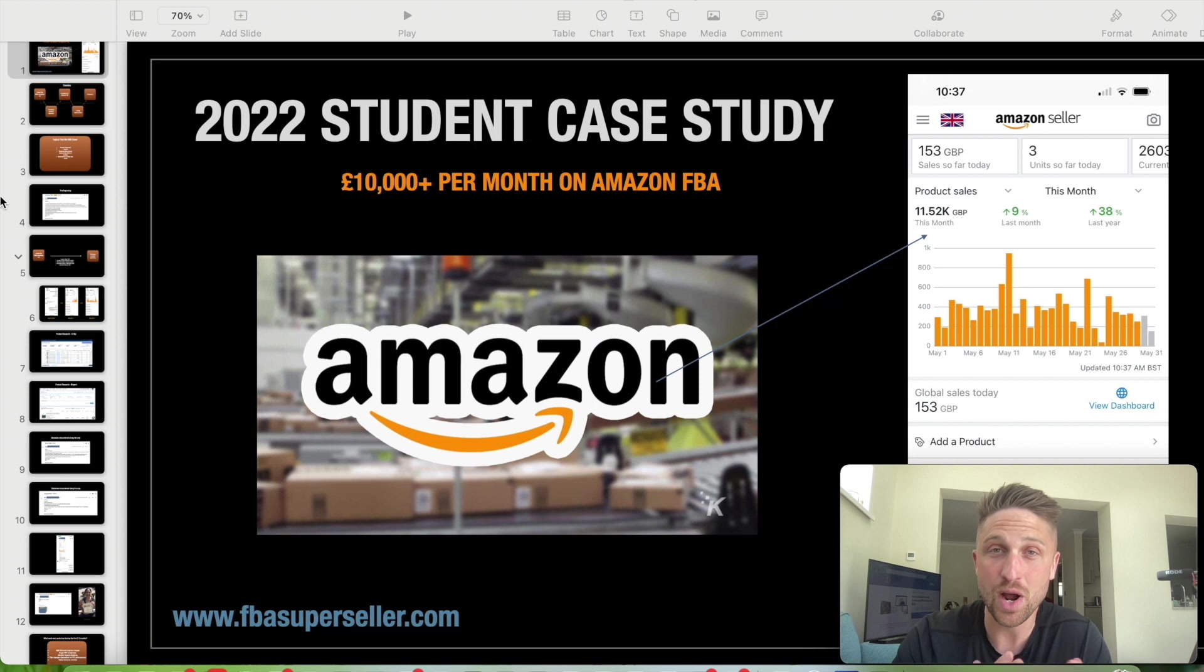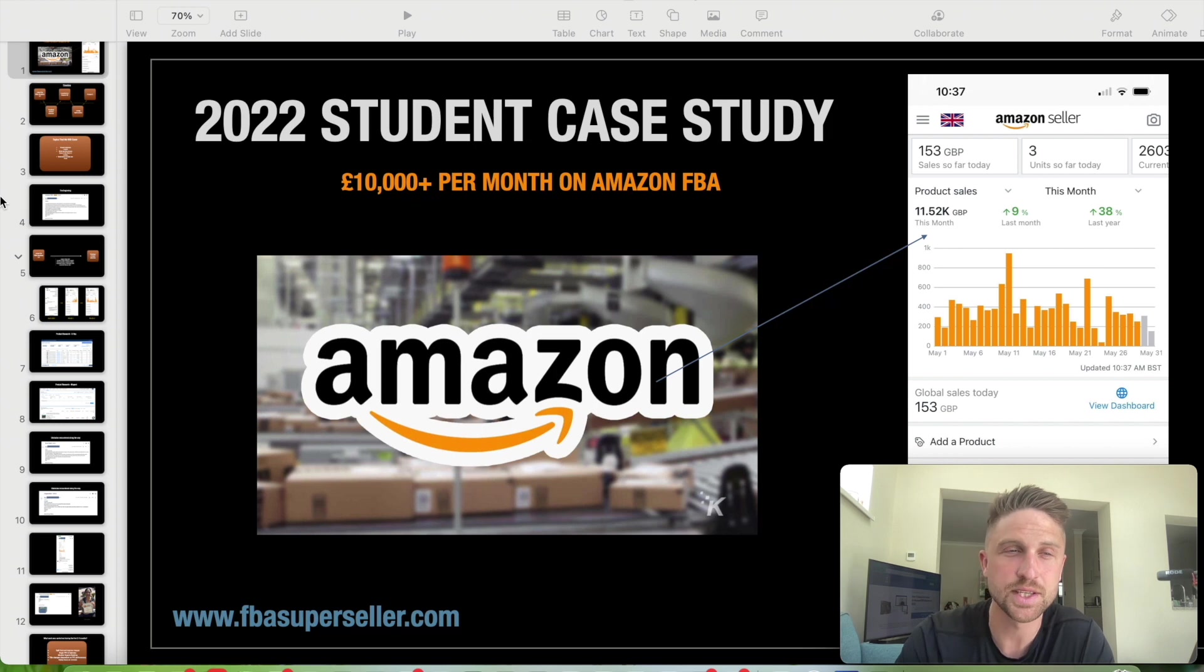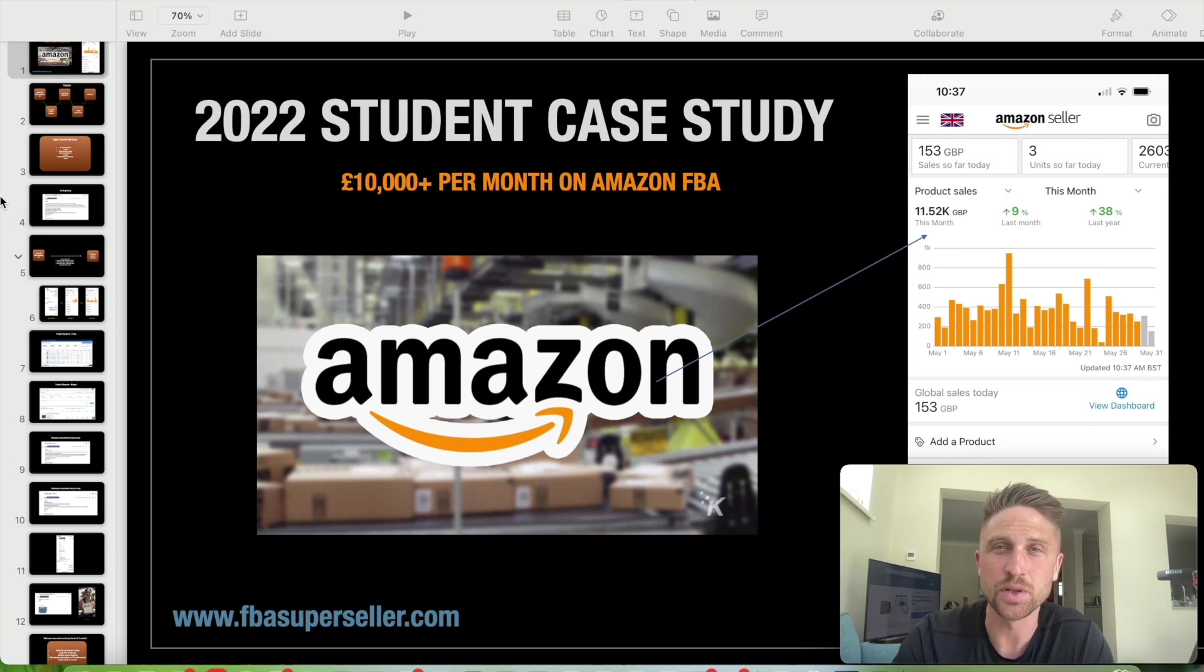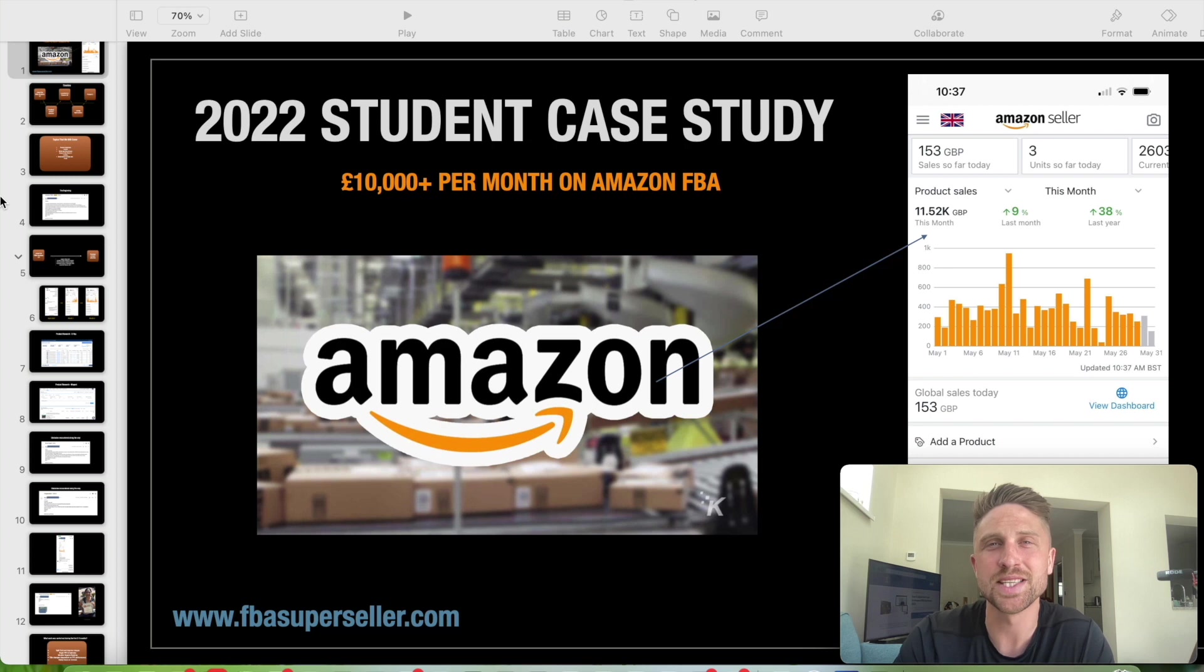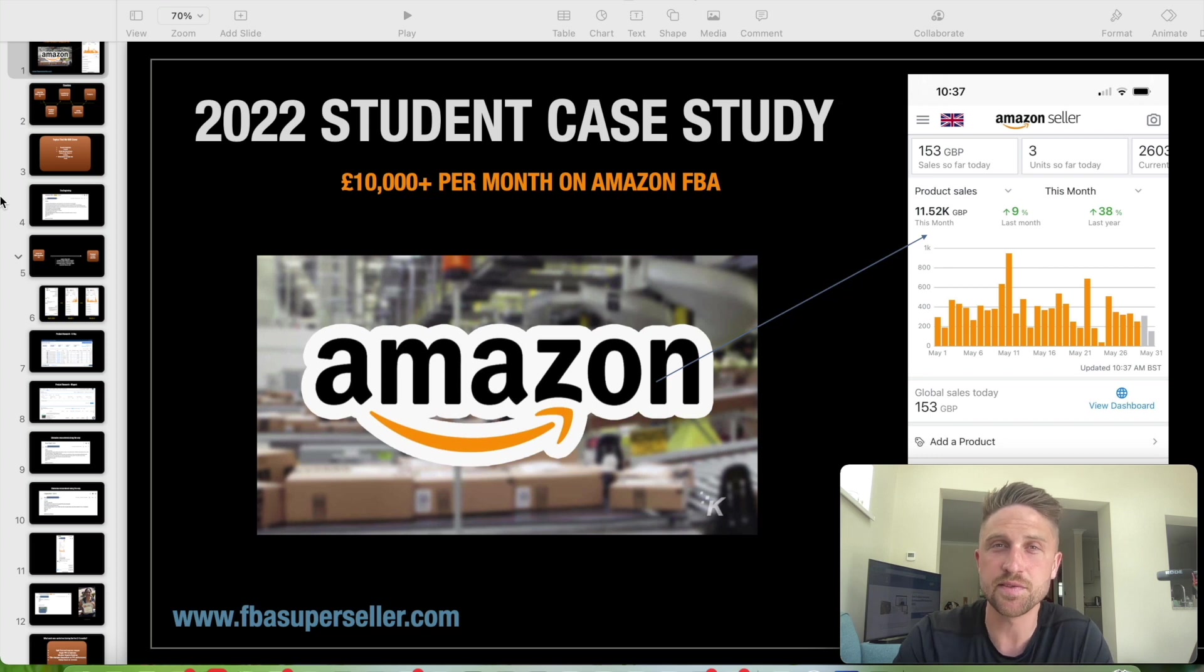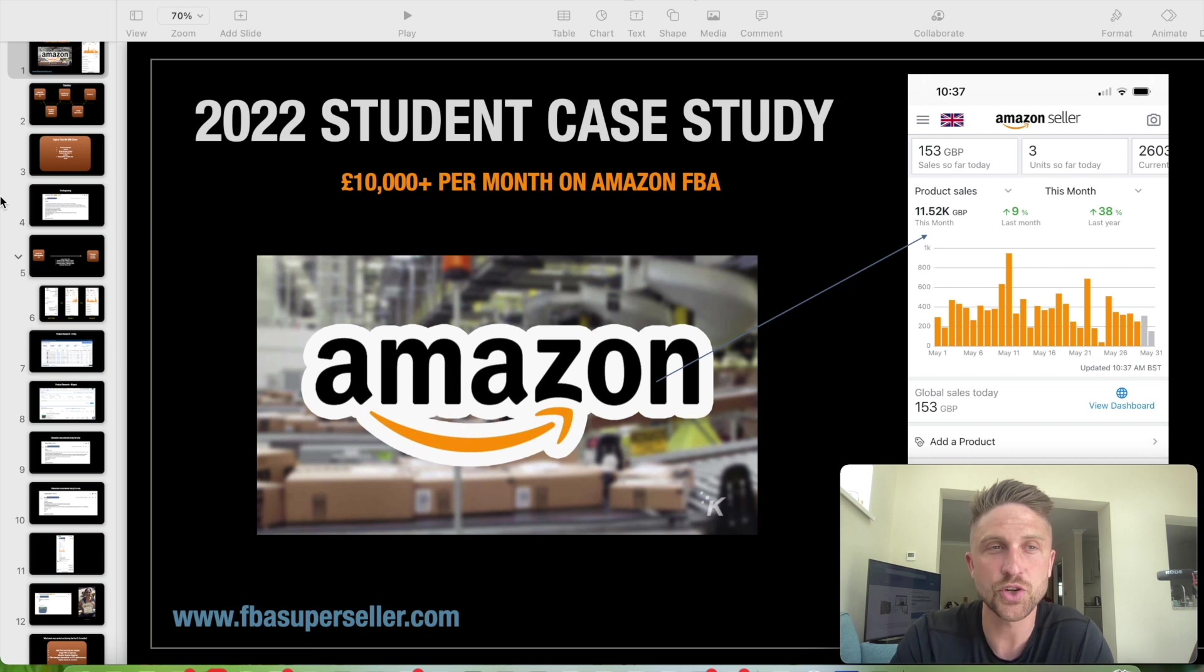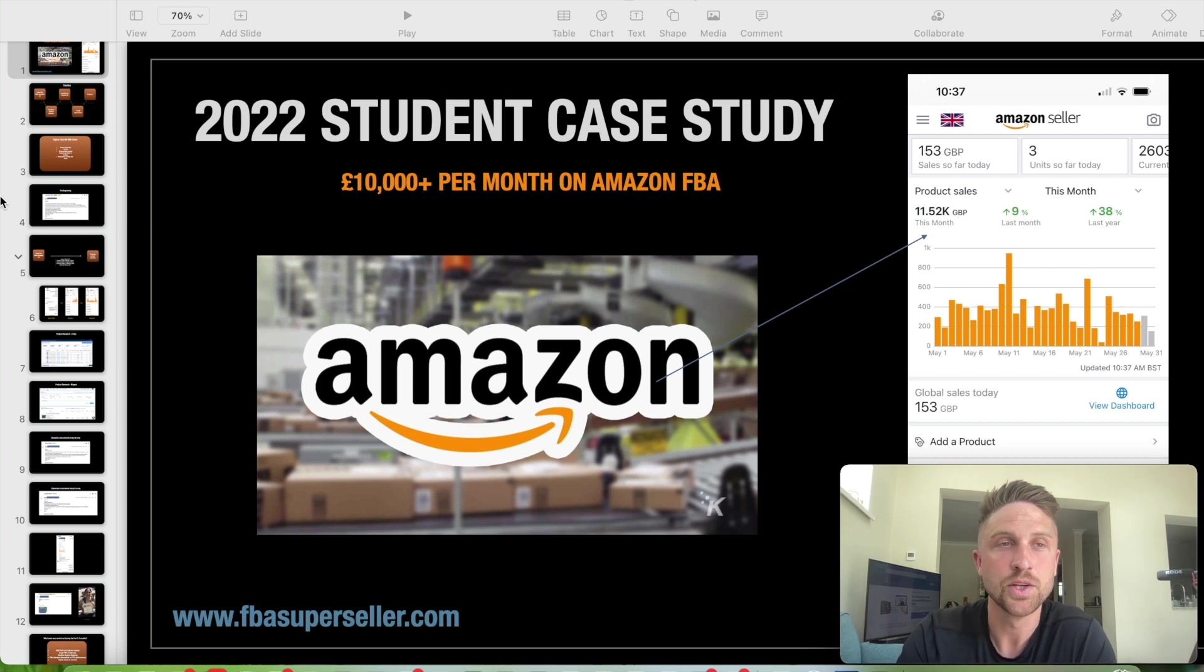This is a private label product. I've had five years experience selling on Amazon and I now help people to build their own Amazon FBA businesses from scratch. We see great results from people who follow the training, and here's an example of that.